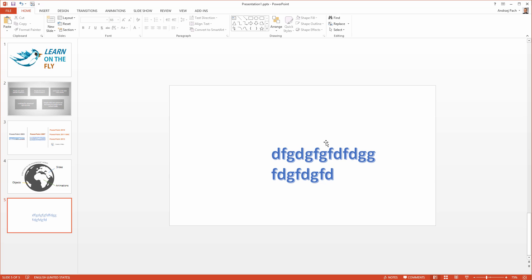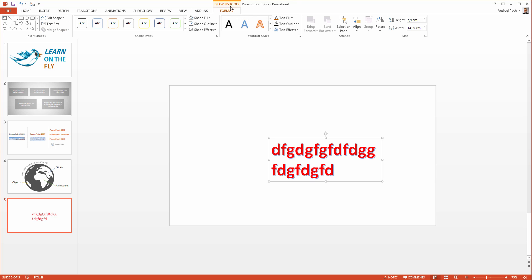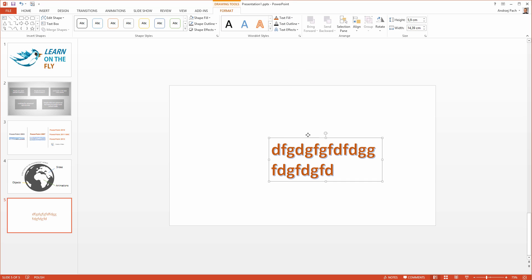A quick tip about the format tab which is appearing. This is only a convenience of Microsoft to add things once something is selected. You can, of course, change the text in the home tab just the same way as by going to the drawing tools and changing the text color here. It doesn't matter.